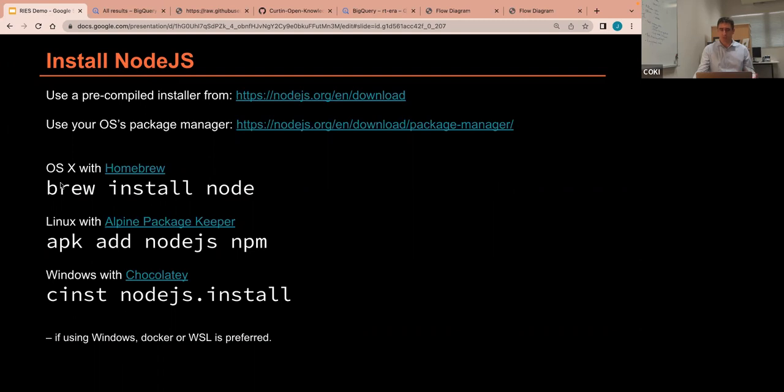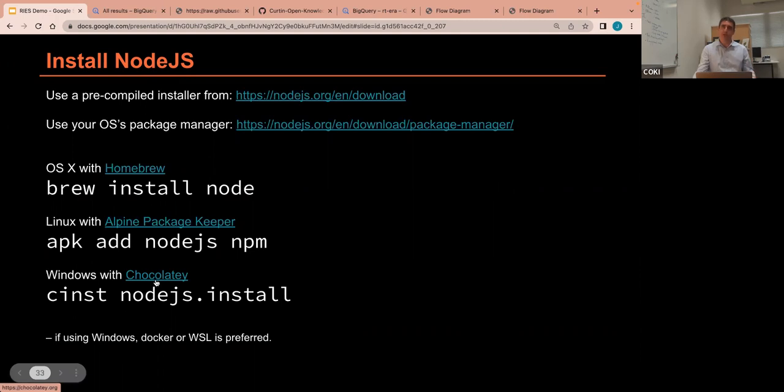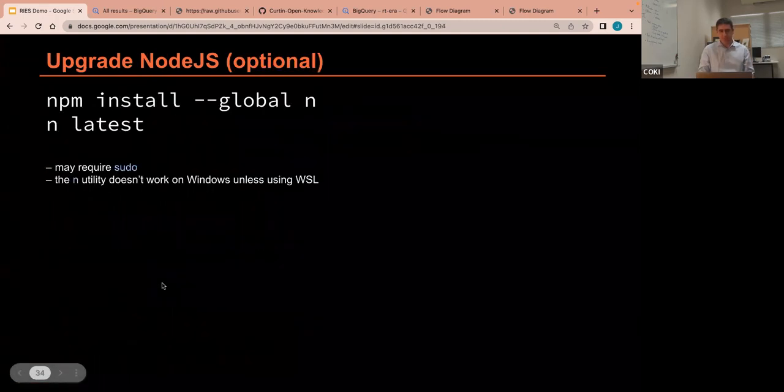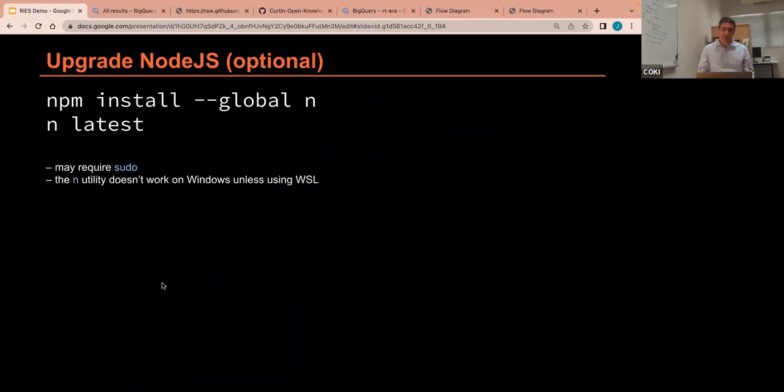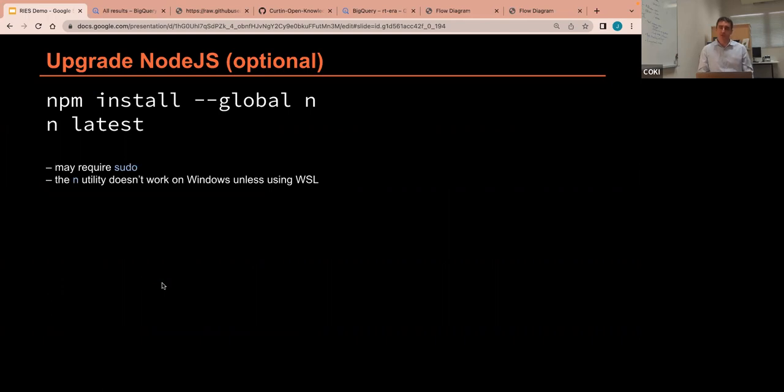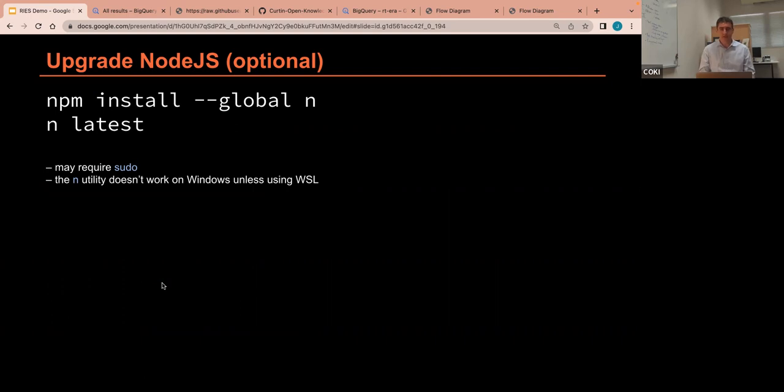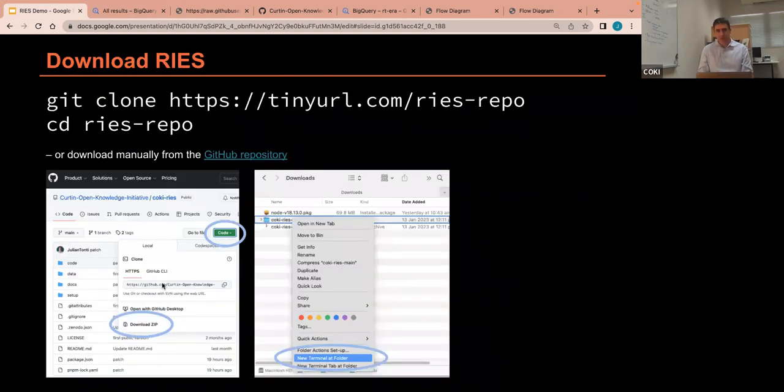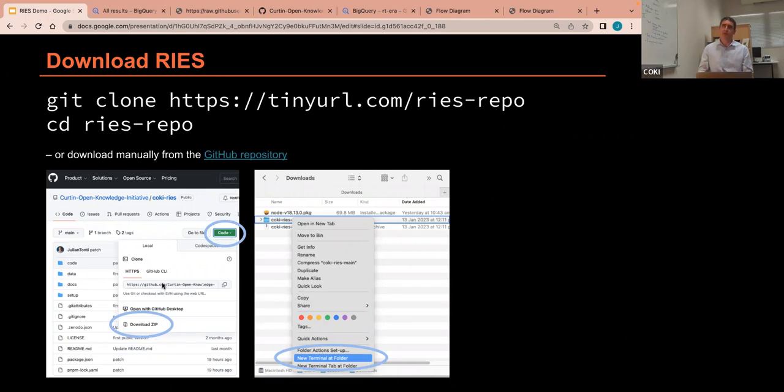On Macintosh, you can use Brew. On Linux, APK, and on Windows, you could use Chocolatey, but as I said earlier, it's probably better if you use Windows subsystem for Linux. Once you've got Node installed on the command line, I always like to upgrade it just in case. I mean, if you've just installed it, it should be pretty recent. And my preferred tool for doing that is a utility called n. So this is using the Node package manager to install n, and then I upgrade to the latest version of Node. And yeah, you've got the slides, so if you're not doing this live, you can do it later in your own time.